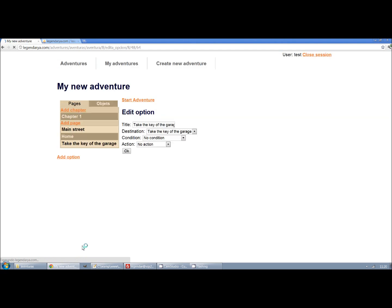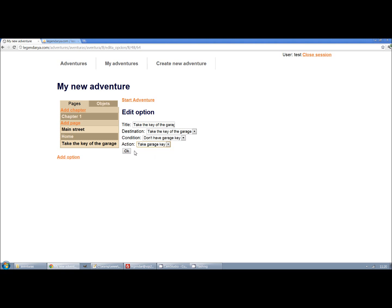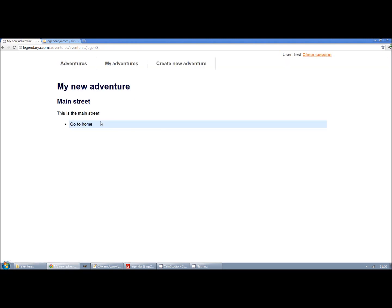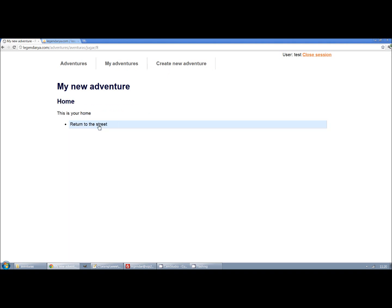Then we can change the condition and the action of the option take the key. Now the option will not show again once the action has been executed.